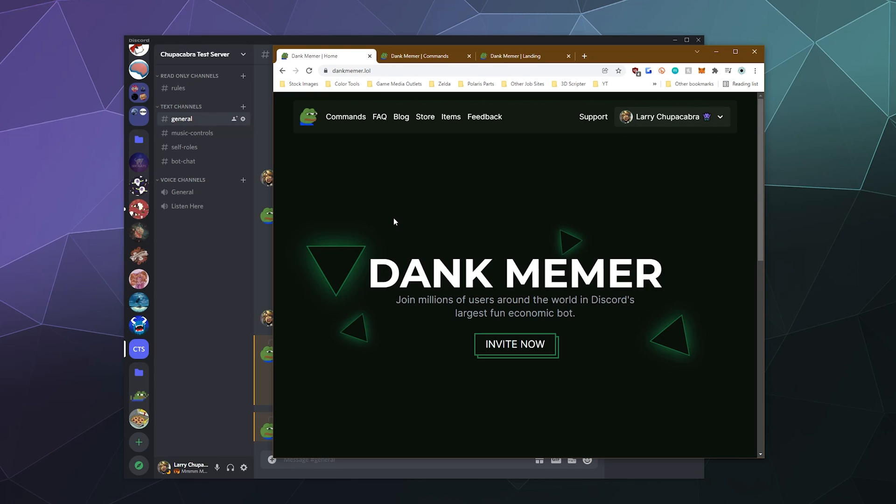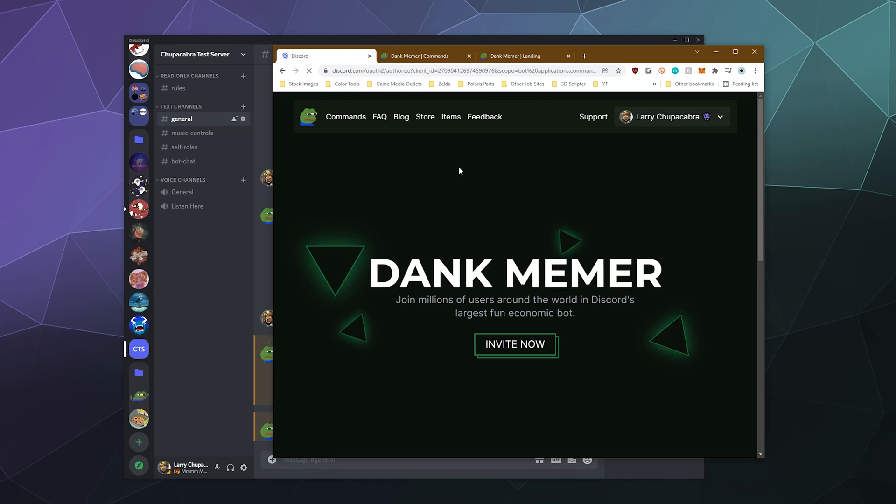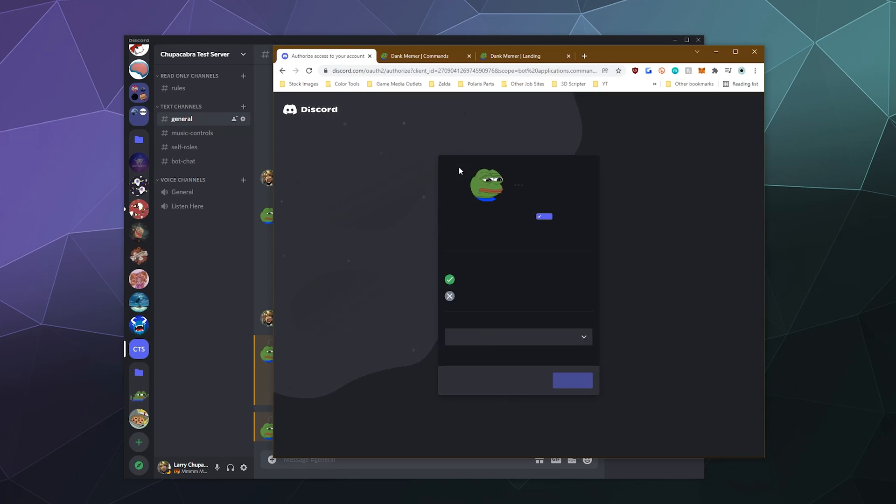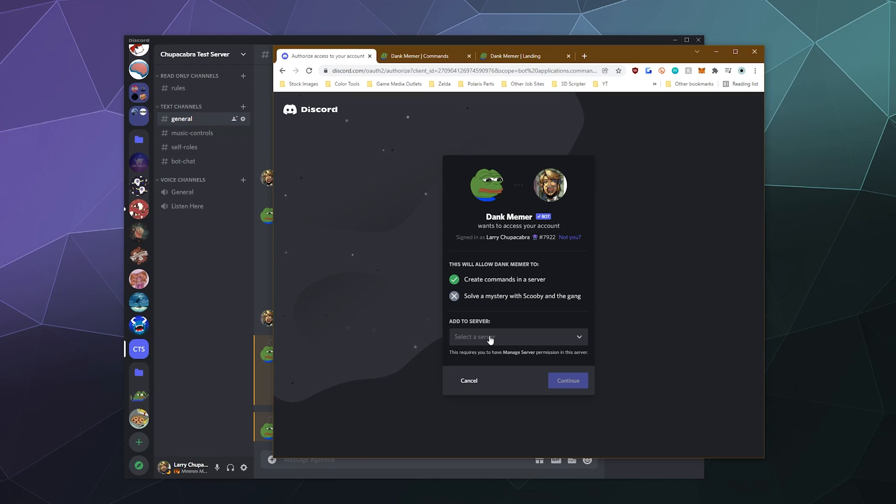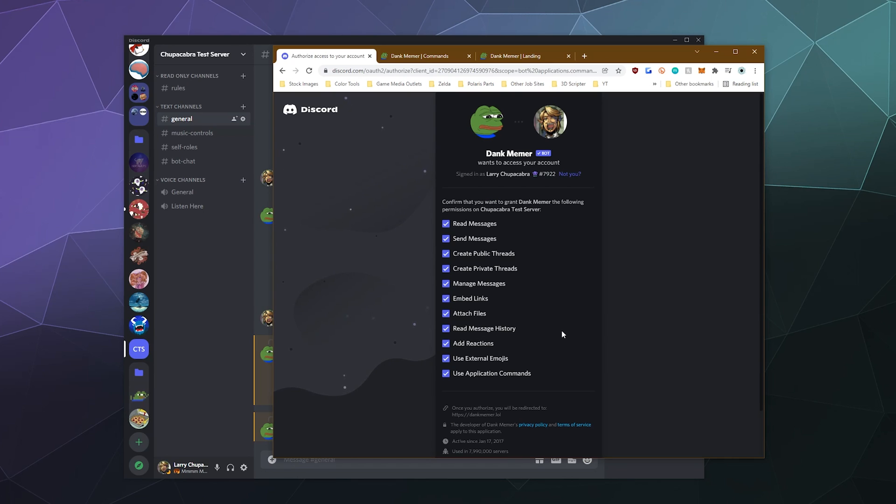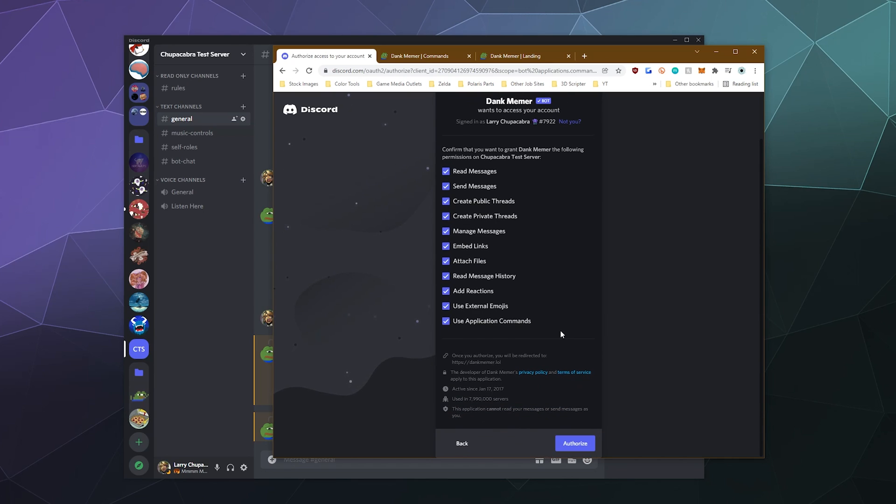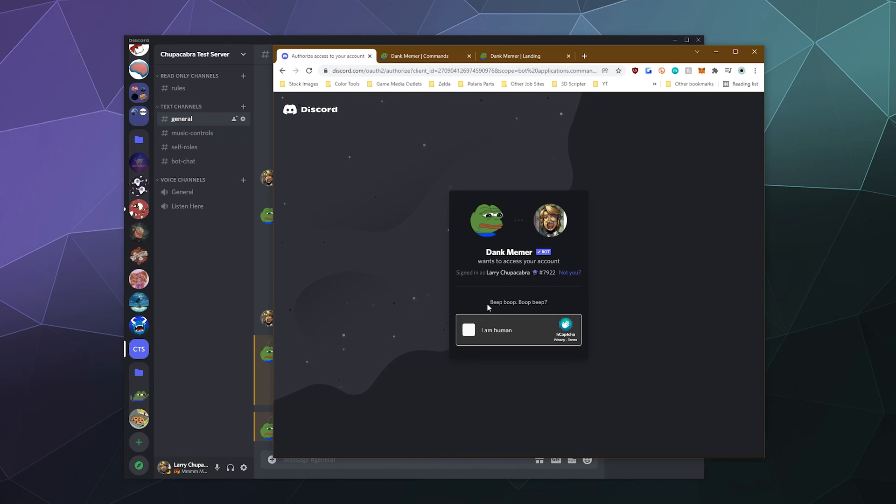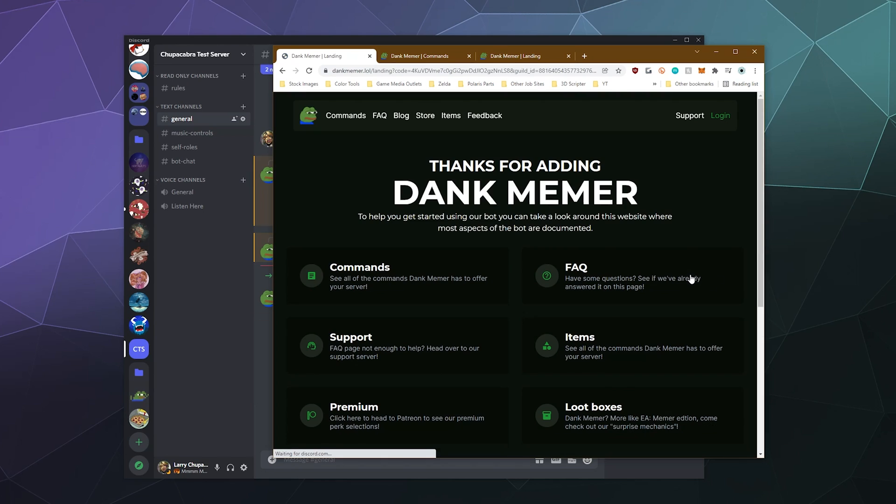So the first thing we got to do is invite it to our server, because that's the version of installing it when you're talking about adding bots to your server on Discord. So we're just going to click the giant invite now button on their website. I'll link that in the video description. And then we'll select what server we want to put it on. I'll put it on my test server, hit continue. These permissions all look fine. I'll hit authorize, I'll verify that I'm not a lizard. And we're good to go.